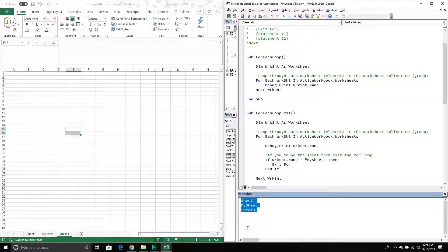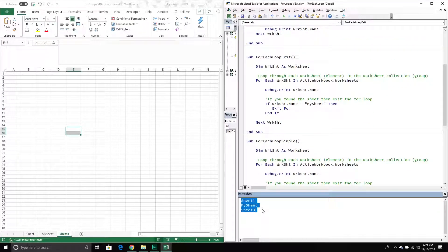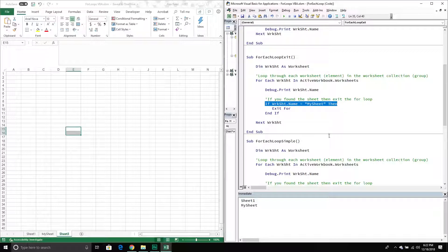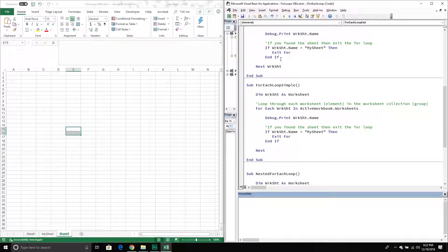We can also have an exit for within our for each loop. In this example it's going to loop through each worksheet in my workbook, however if the worksheet name equals 'My Sheet' it will exit the for loop. If I run this, it went Sheet One, and then it got to My Sheet, realized that condition was met, and exited — so it didn't print Sheet Three. I can actually remove the worksheet reference and if I run this one it operates exactly the same: Sheet One and My Sheet.